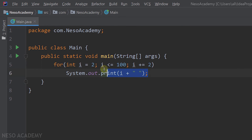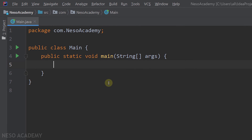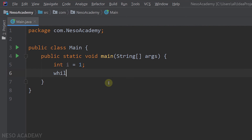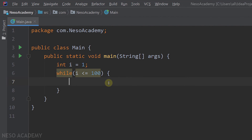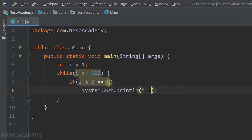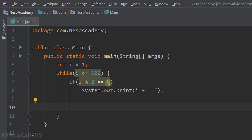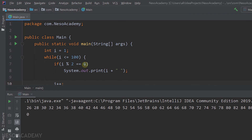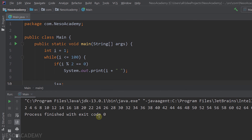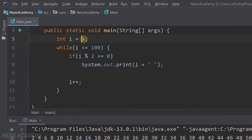Now let's solve this using a while loop. We remove the previous code and create variable i starting from 1. We keep iterating while i is less than or equal to 100. Inside the loop, if i modulo 2 is equal to 0, we print i concatenated with a space using the print method. After printing, we increment i with i++. Running the program gives us even numbers between 1 and 100.